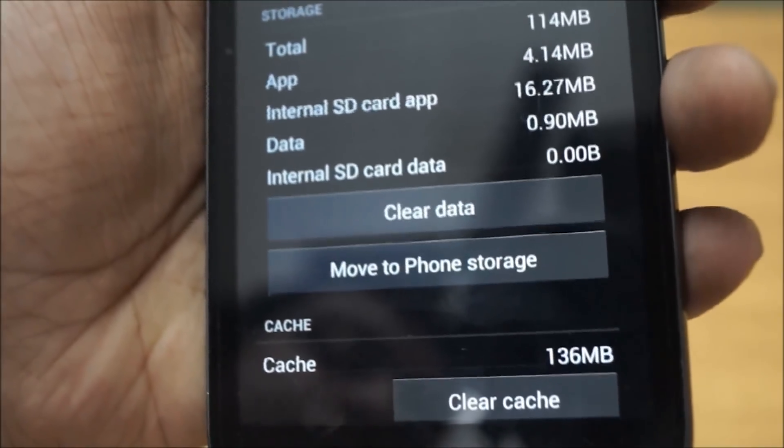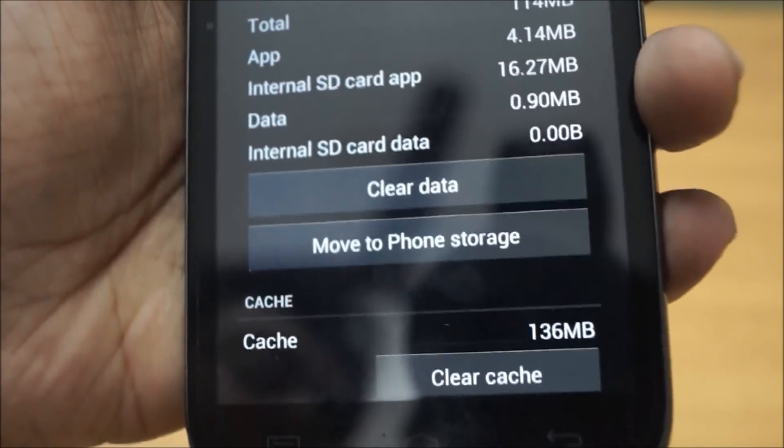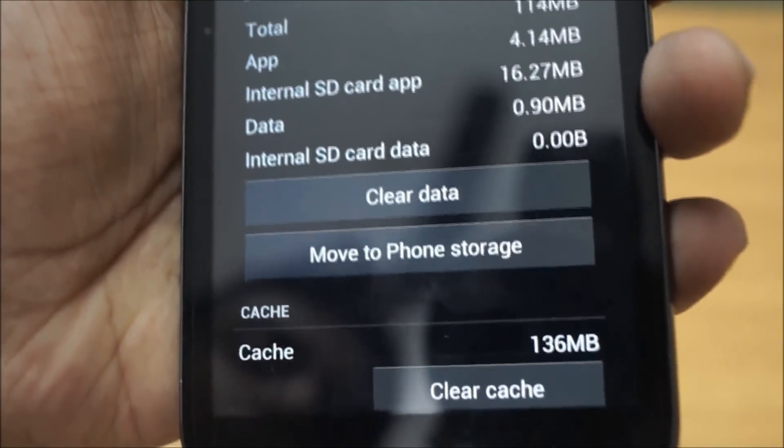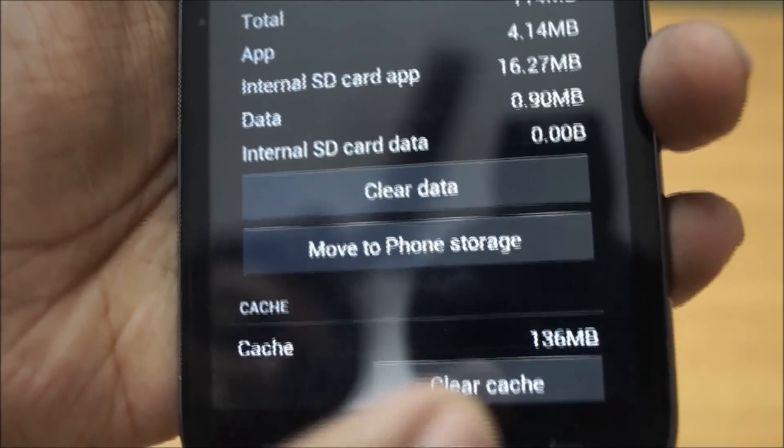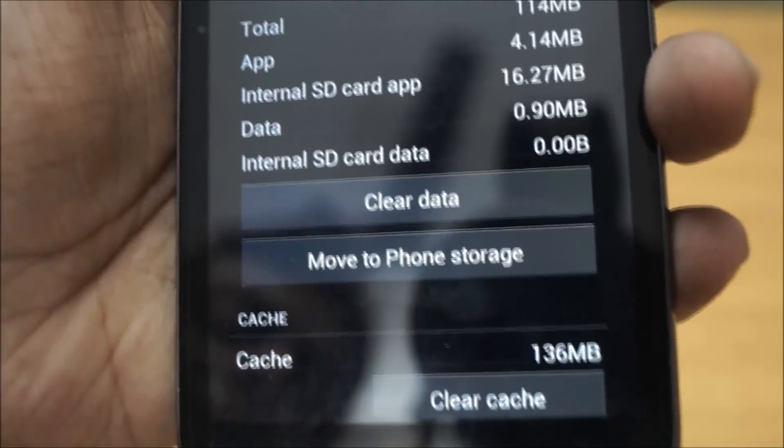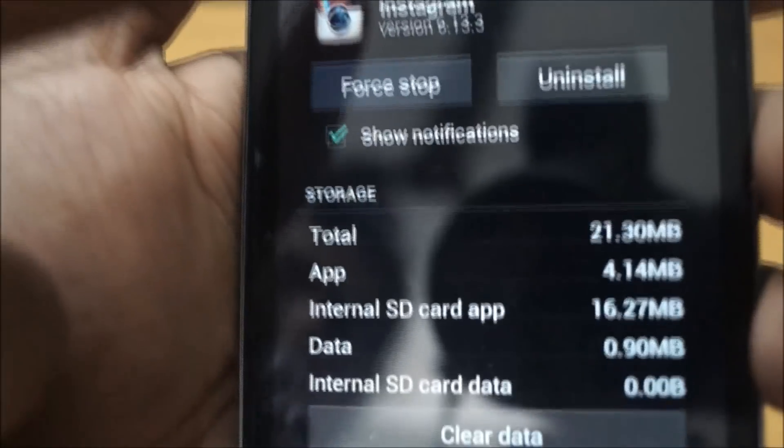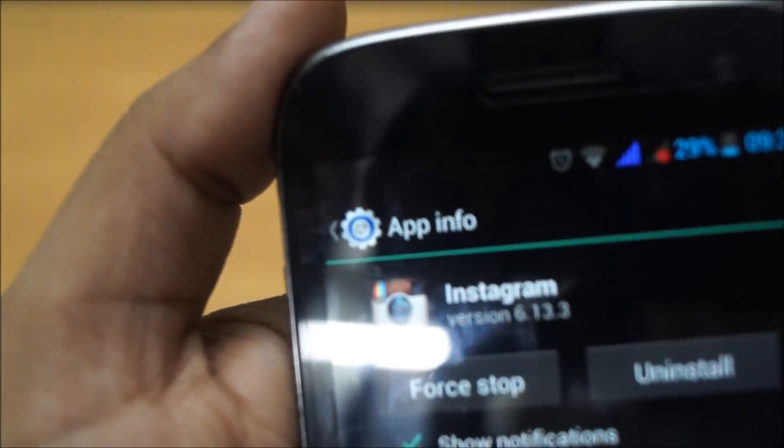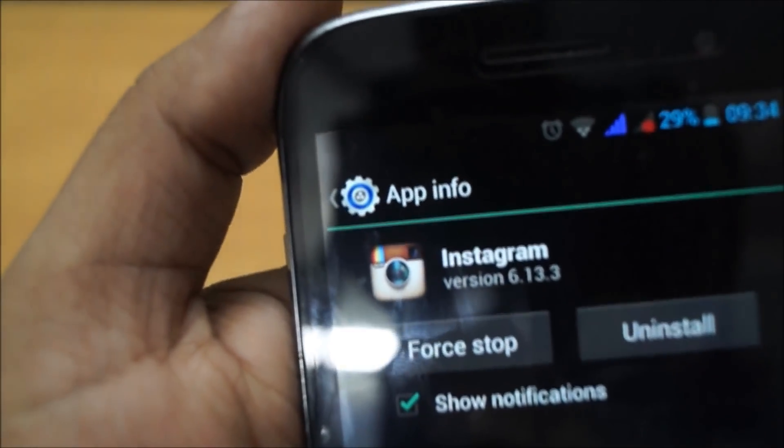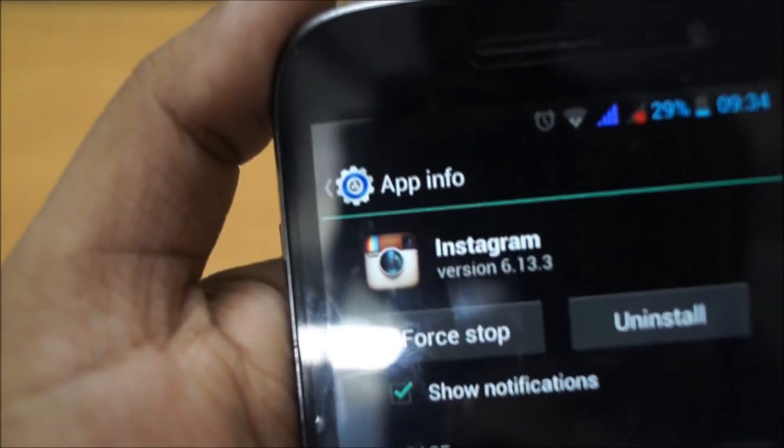So it's simply taking up 136MB of your space. You don't have to do anything - simply press clear cache, it goes to zero, and as you can see, this symbol goes off on its own.